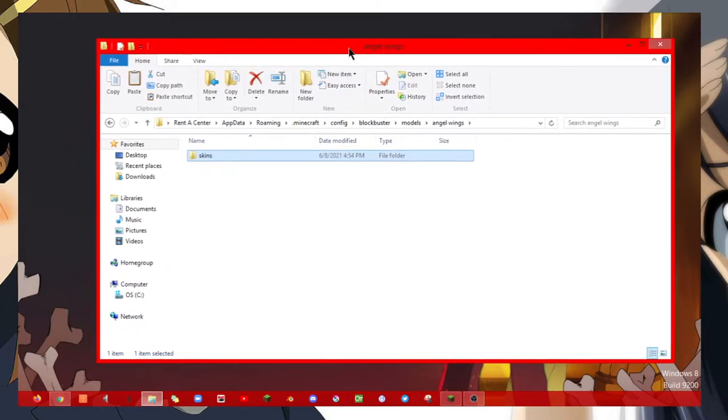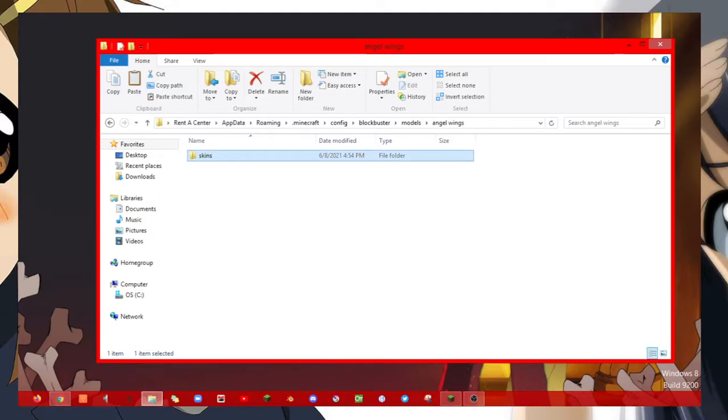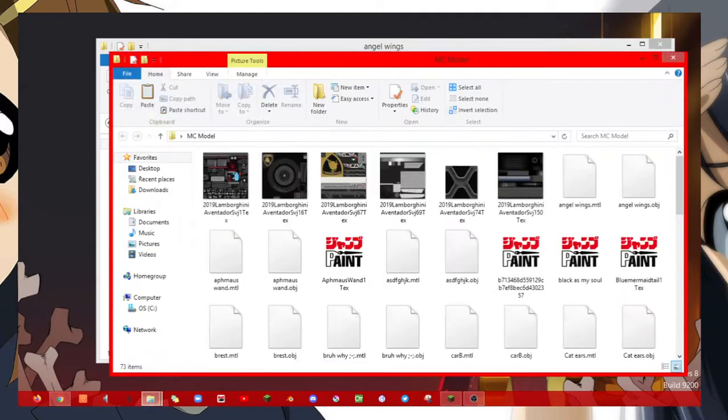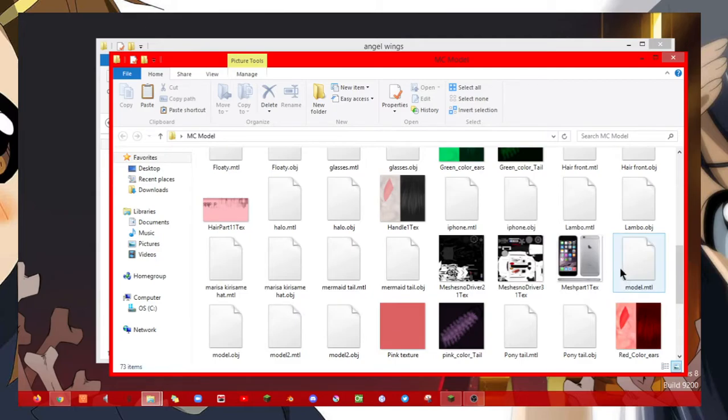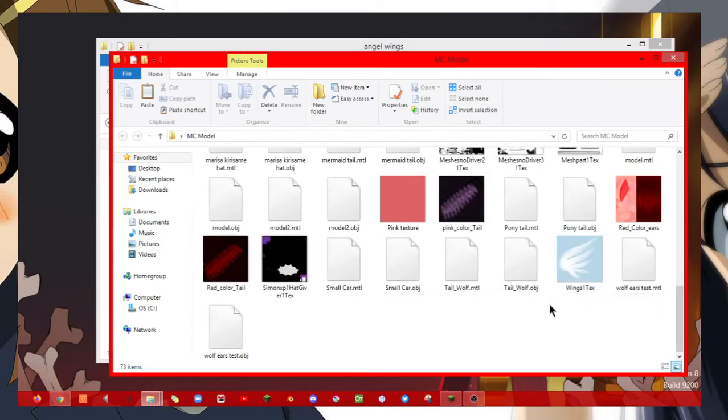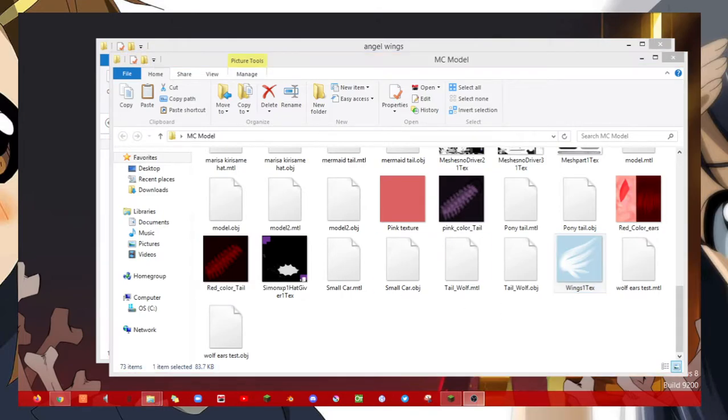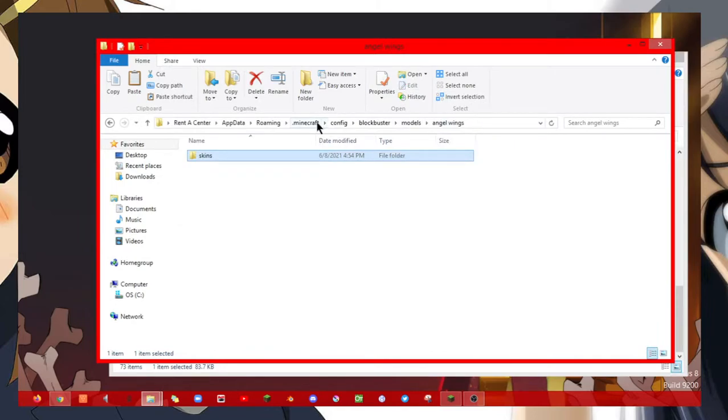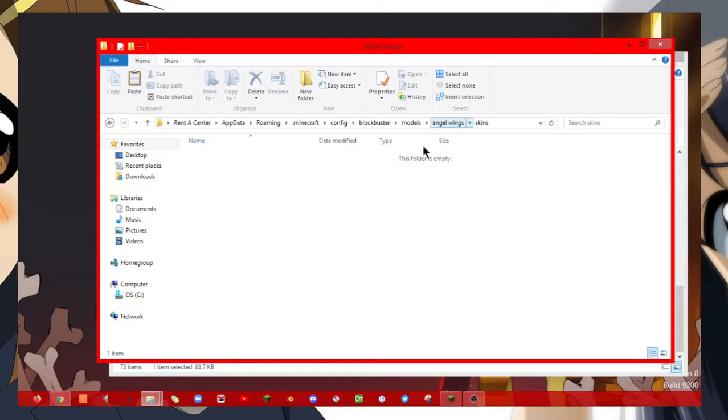And now here's the most difficult part. I want you to go to the folder that you saved it as and look for the wings that you saved. It'll show this wings one texture. We need to copy the texture and then click on skins and paste it here. Then paste the wings here as you can see, like it's in the skin section.